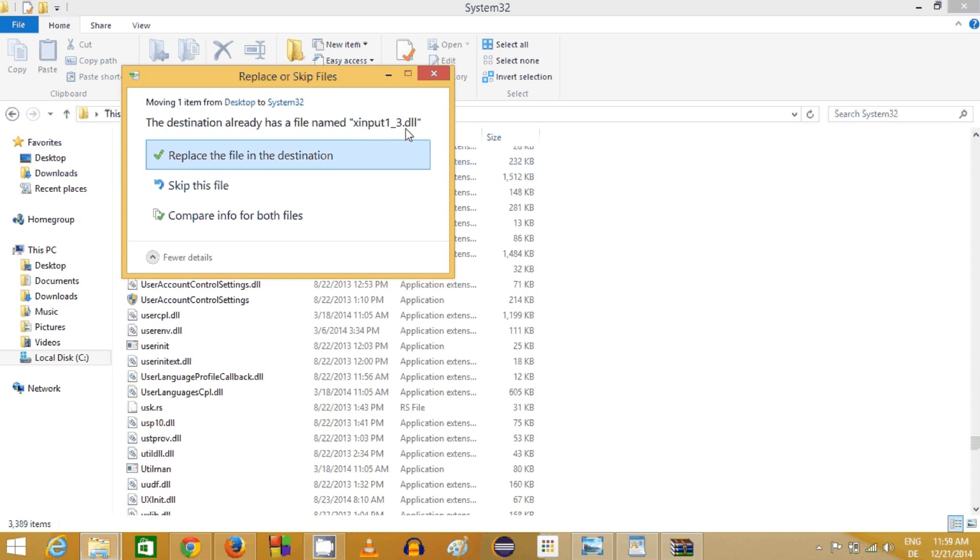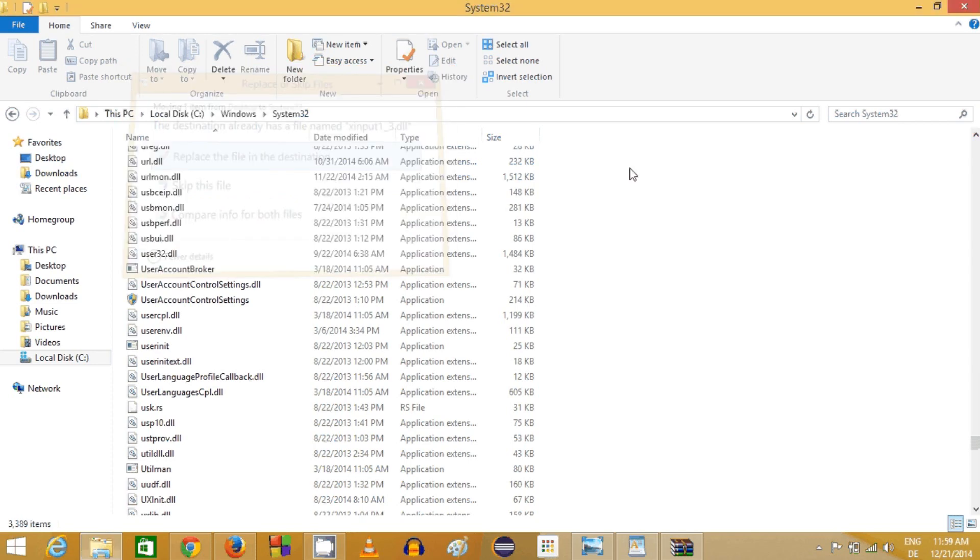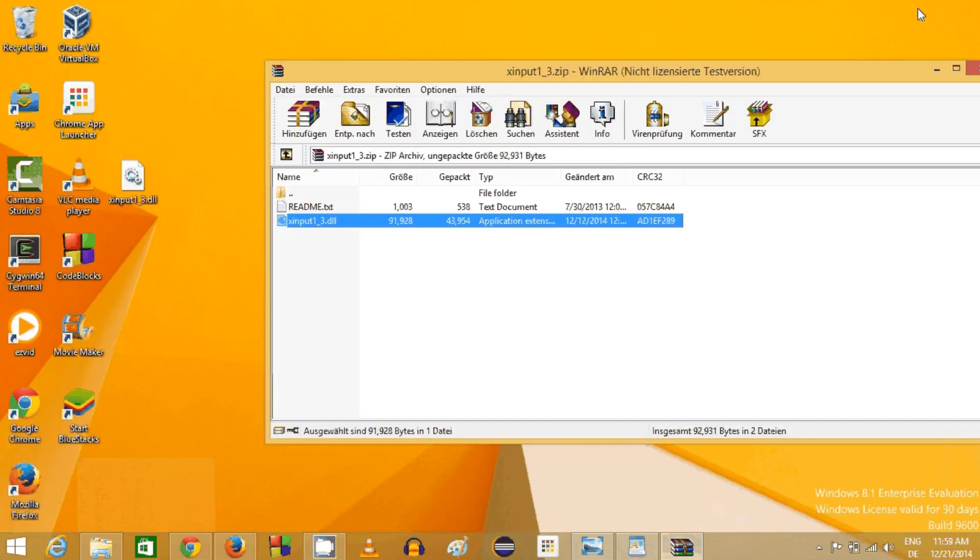You just need to copy this DLL file and paste it here. It says I already have xinput1_3.dll file because I already installed DirectX, but even then if you face this problem, you just need to paste this file in this folder.